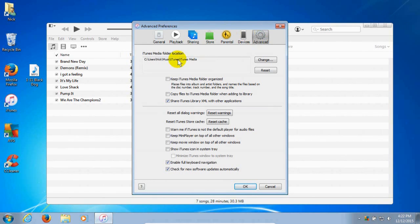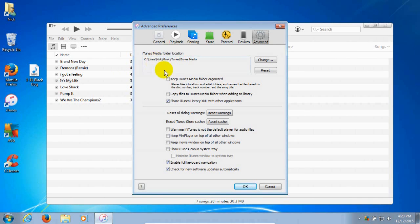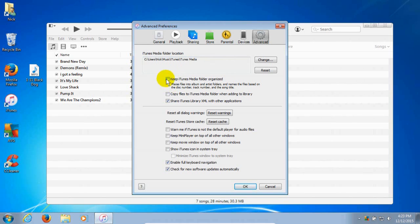The reason we're here is we want to find out exactly where our iTunes media folder is located. Mine is in the default location: C drive slash Users slash Nick slash Music slash iTunes slash iTunes Media. Yours may be in the same default location or something similar. Make note of it — write it down — because we need to know where this iTunes media folder is located in a few minutes.